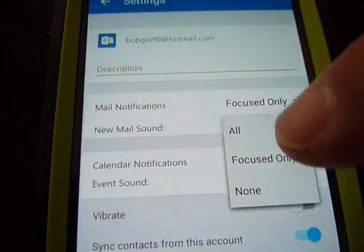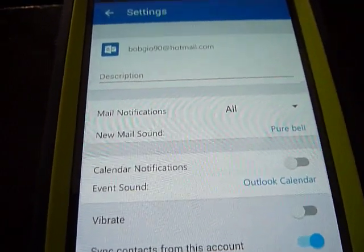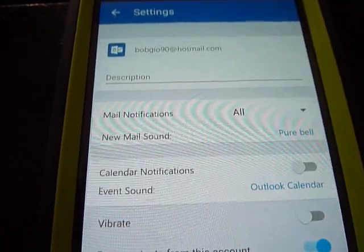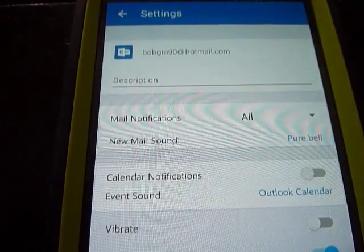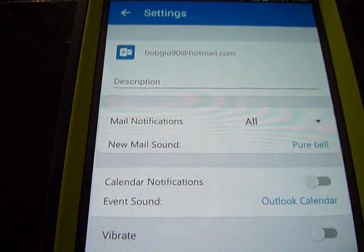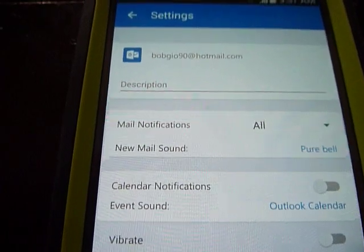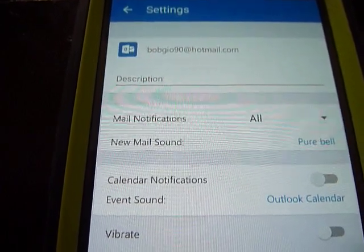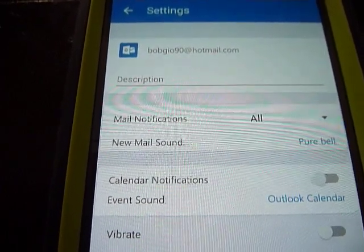Change that to All and you should be good to go. And that's it — everything else should sync up and you should get your notifications.